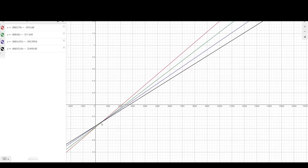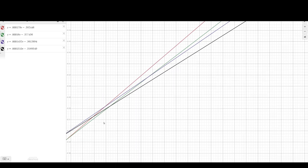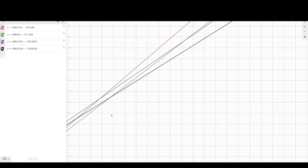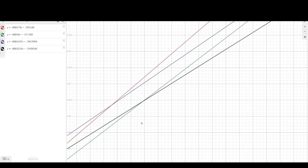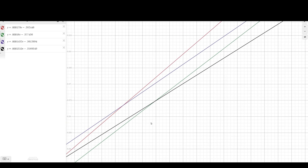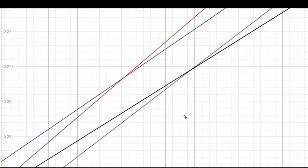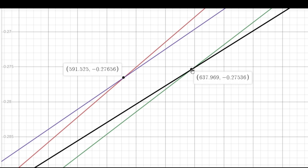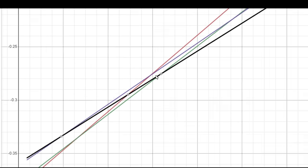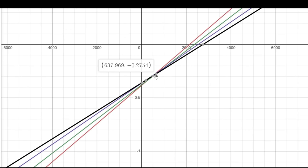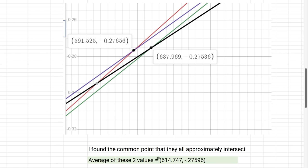If I zoom in, then we can see what's going on here. Now we can see that they're not all exactly intersecting at the exact same spot. But we can see that these two cross right here, and these two cross right here. So what we could do is take an average of these two values, basically a point somewhere right in the middle here, to be approximately where they're all basically ending up. So that common point that they all approximately intersect is this point here, simply taking the average of the two x values and the average of my two y values.